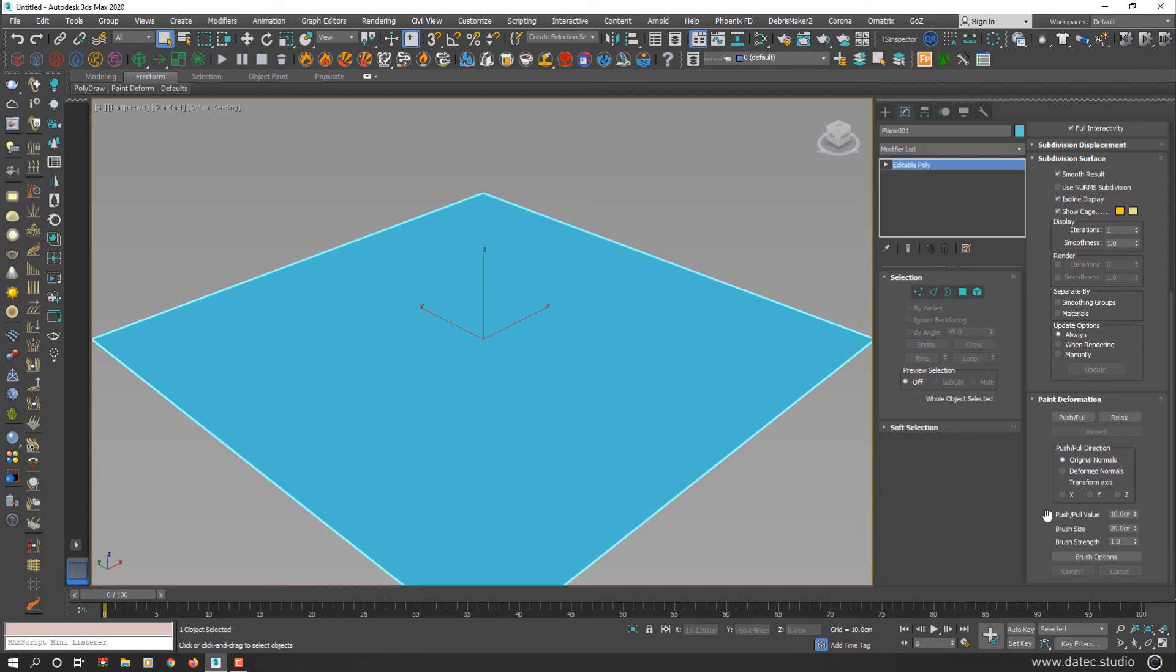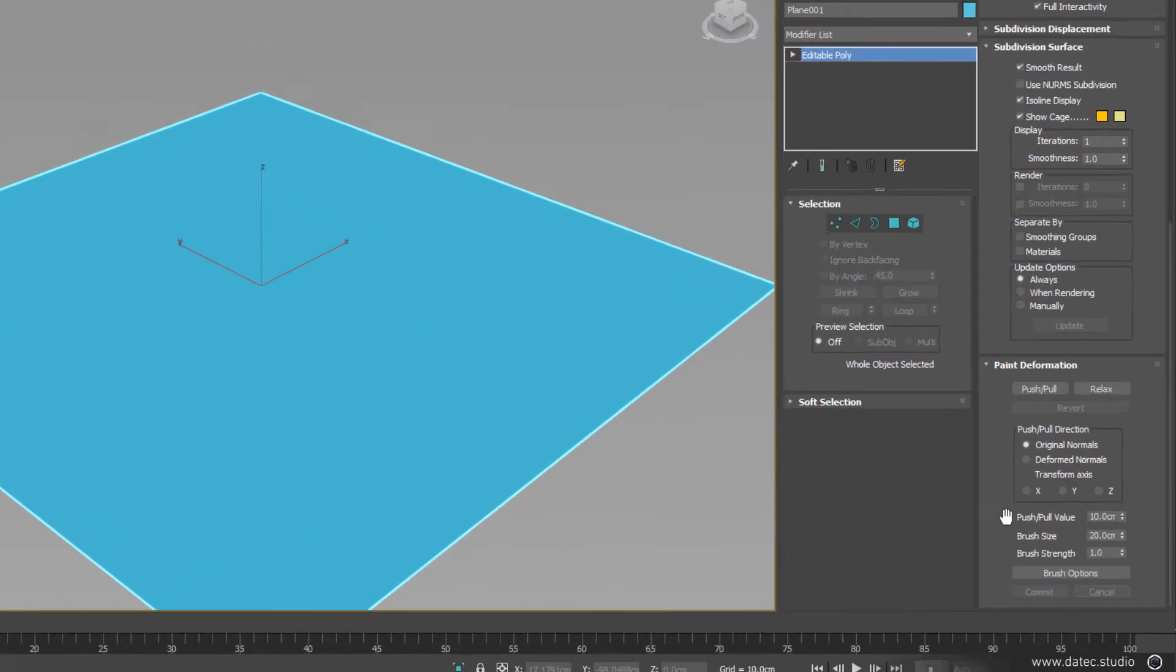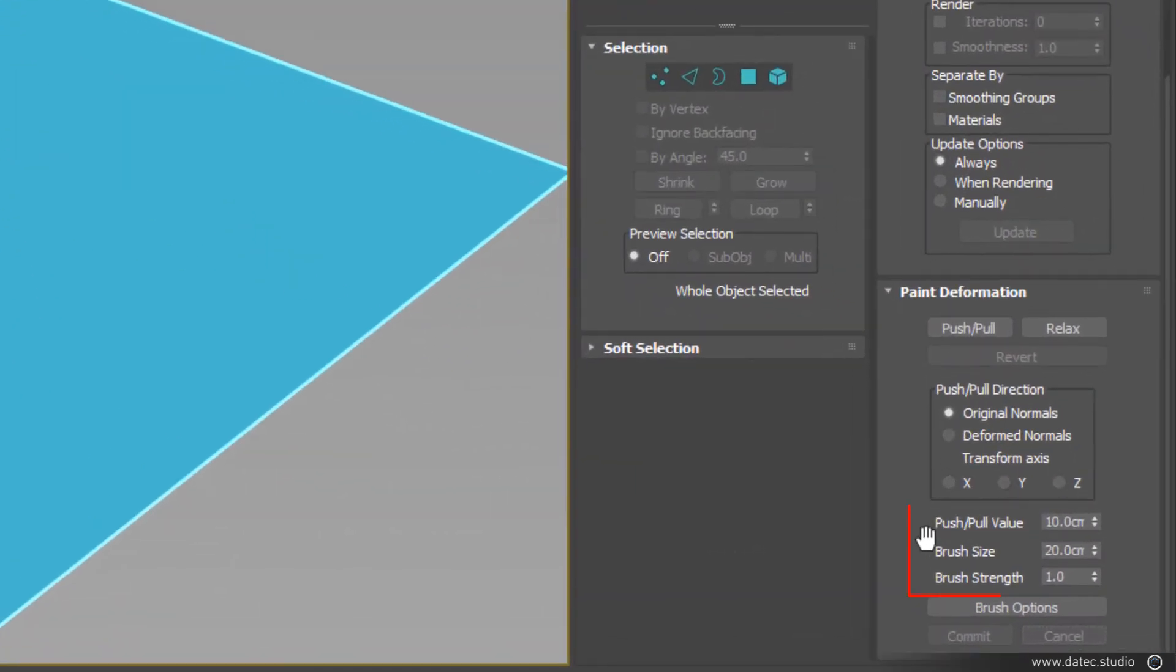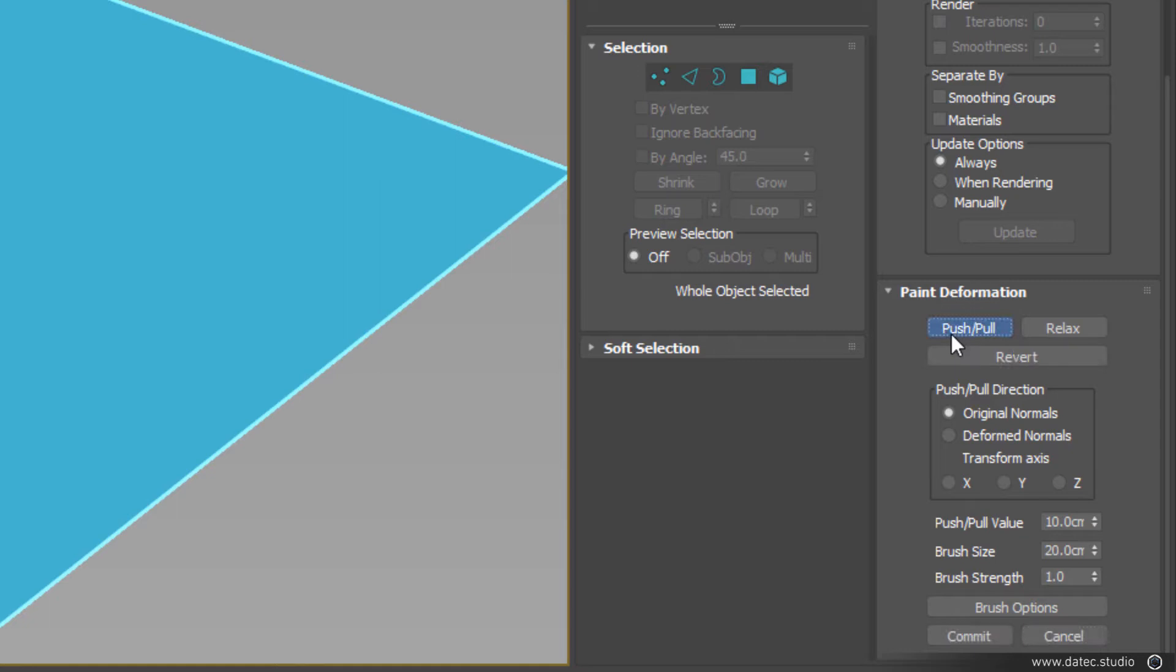There are three value parameters here: push-pull value, brush size and brush strength. I enable push and pull button. Push and pull value by default set on 10 because my 3D Studio Max unit measurement is set on centimeter.